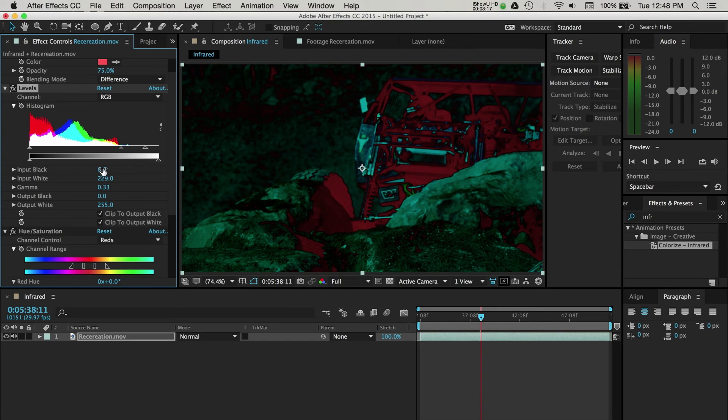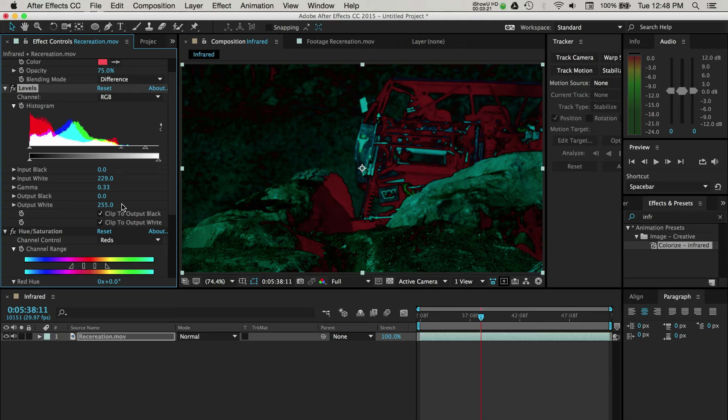Moving down, you can adjust these options manually by entering values for your blacks, whites, and gamma, although I prefer to use the histogram.